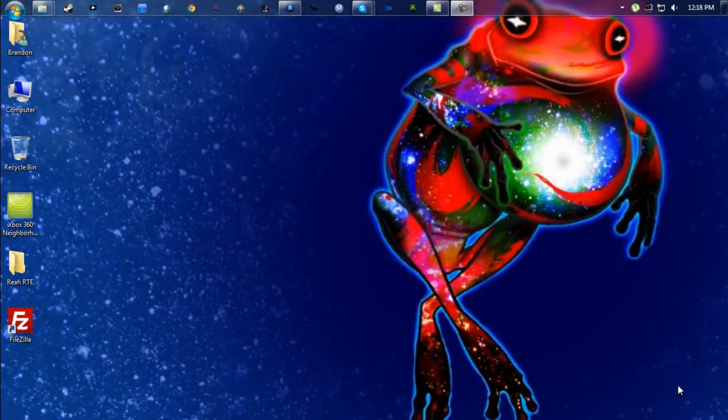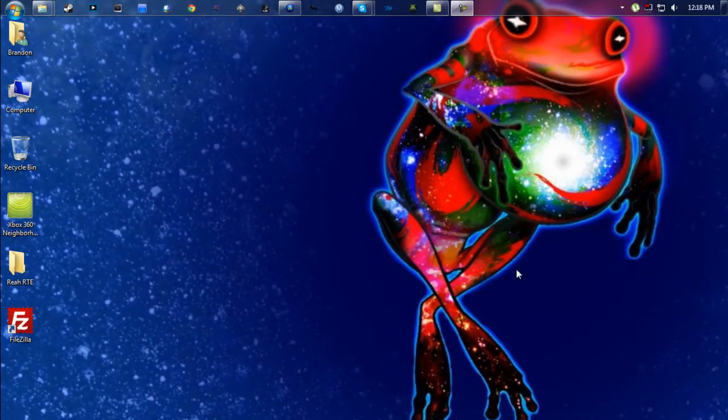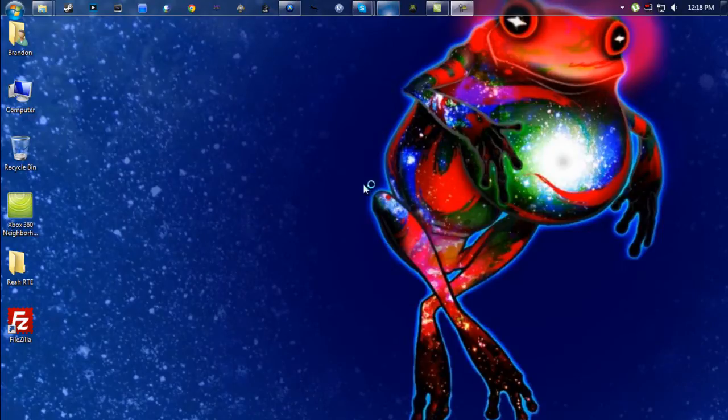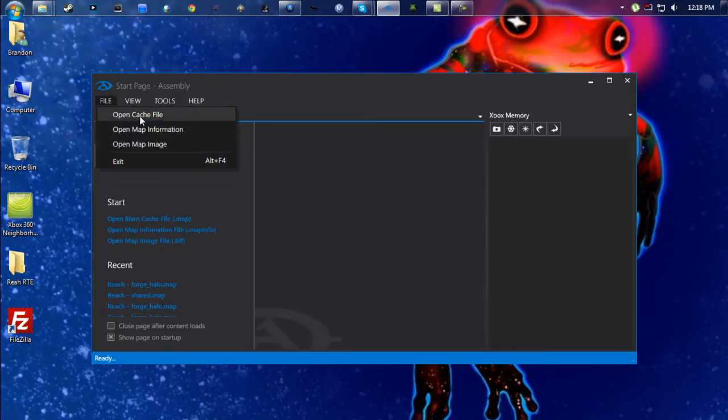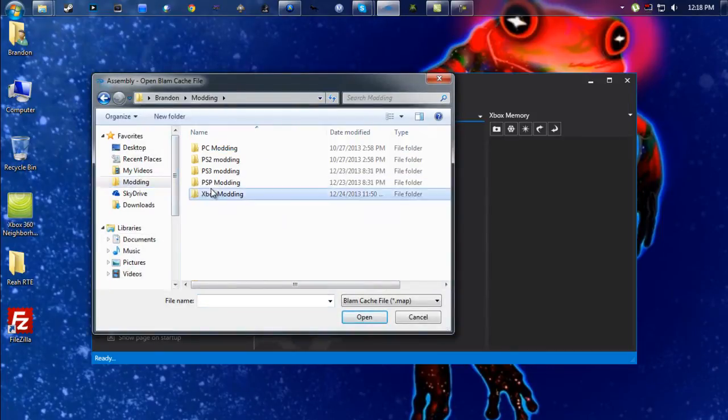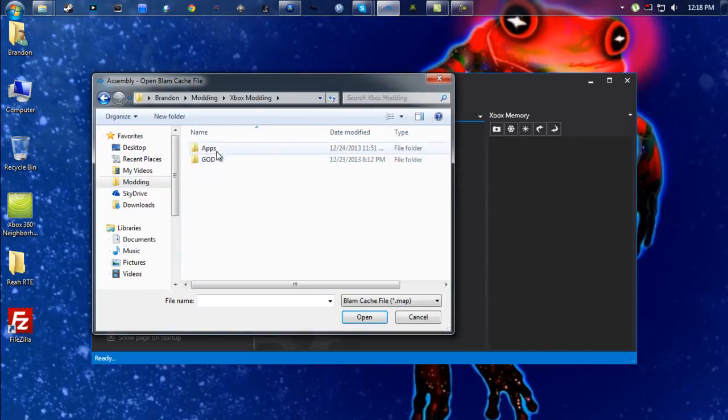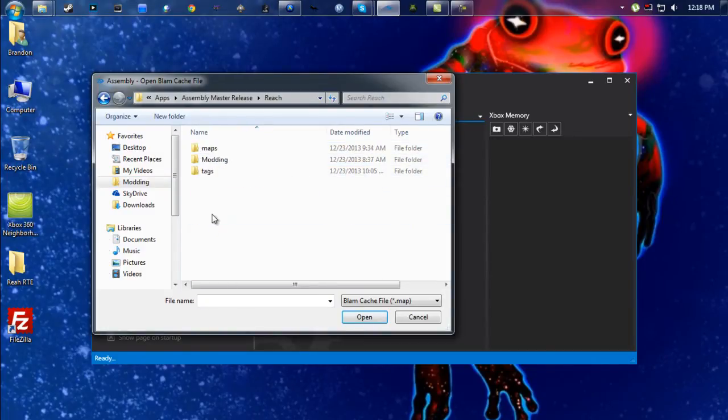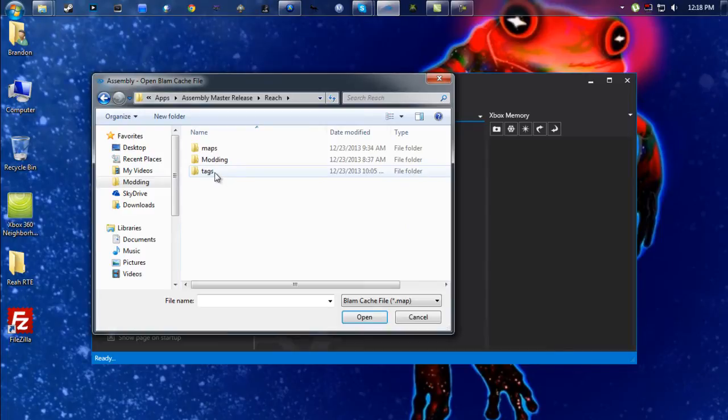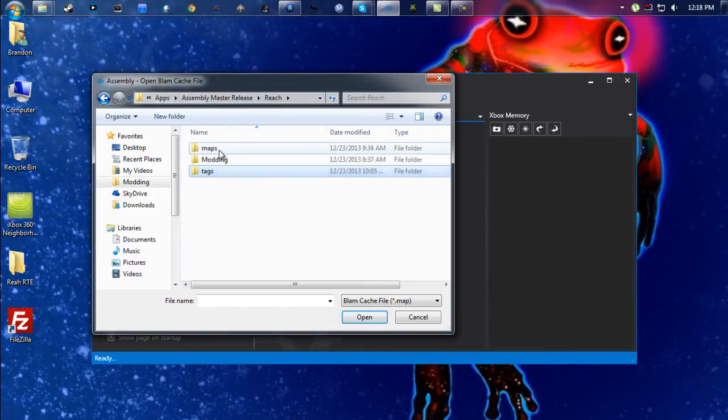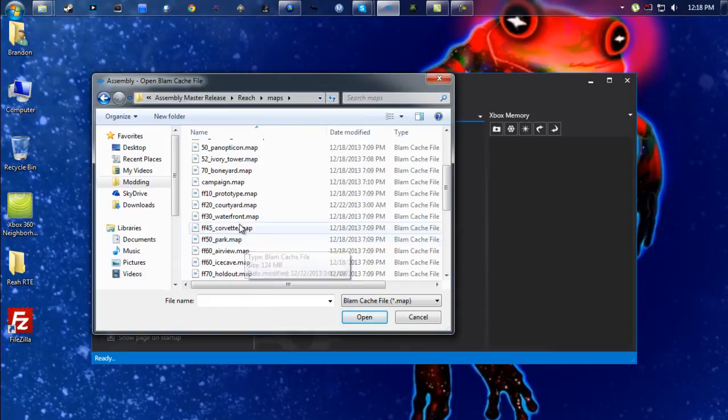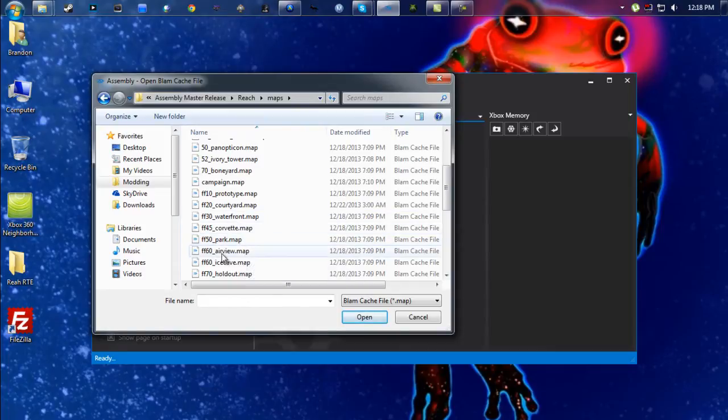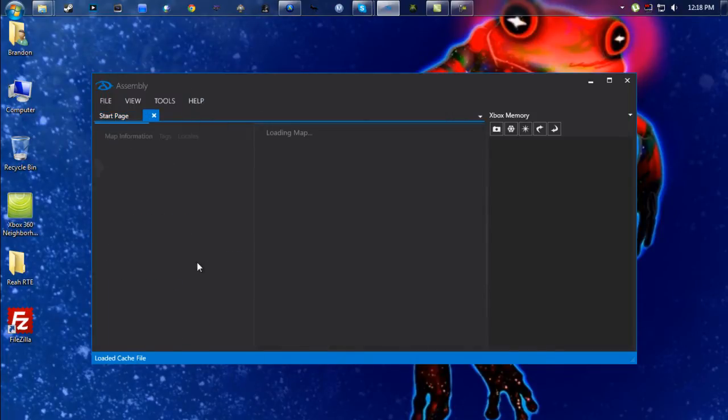OK, so from here you're going to want to go ahead and open up your RTE tool. Today we're going to be using Assembly, and I'll have a link for this in the description as well. So once that loads up, you're going to want to find your Halo files. Mine are right in here. Now like I said, we are using Forge World, so you're going to want to find that down here and open that up.